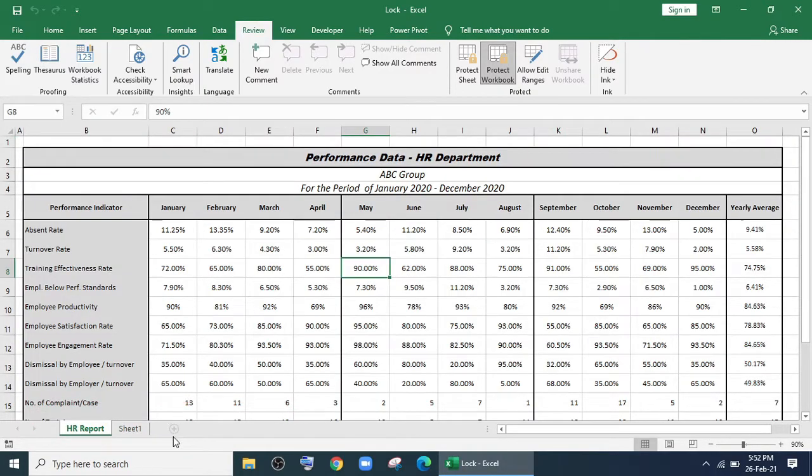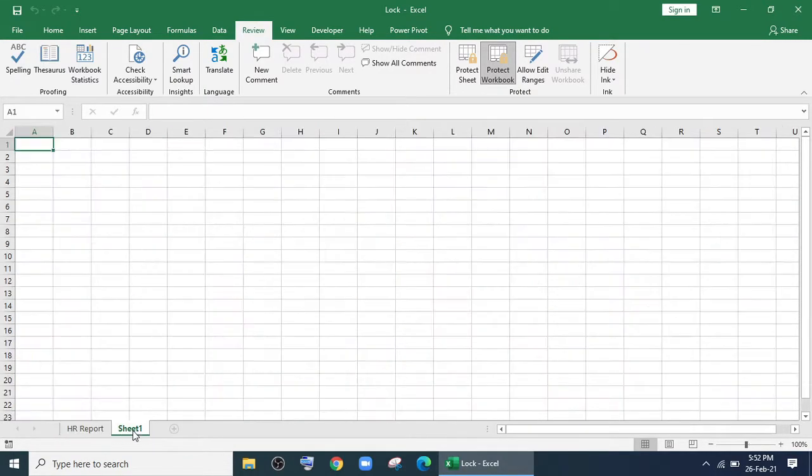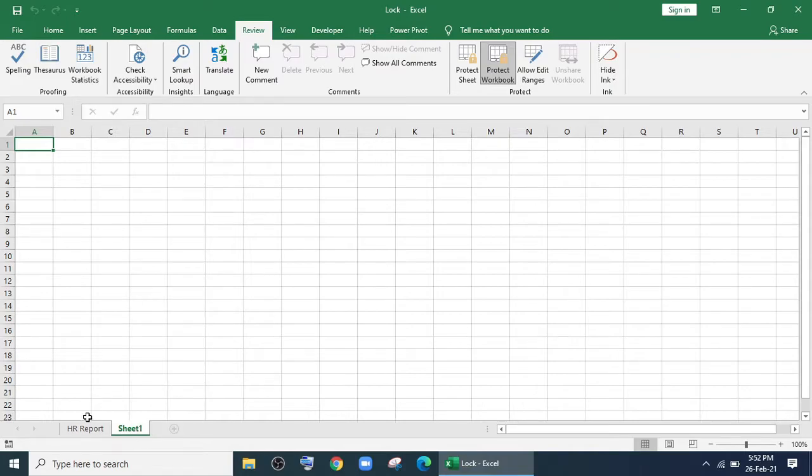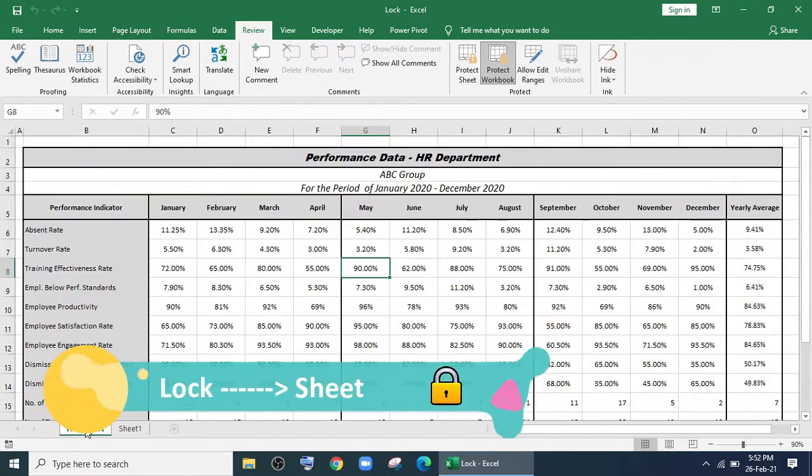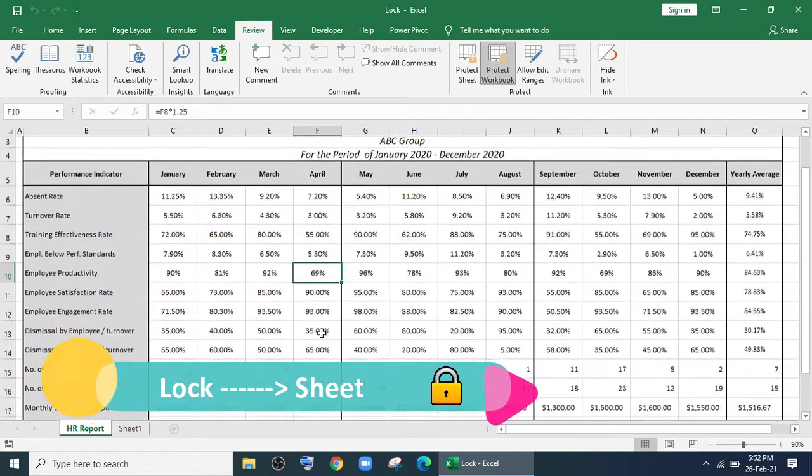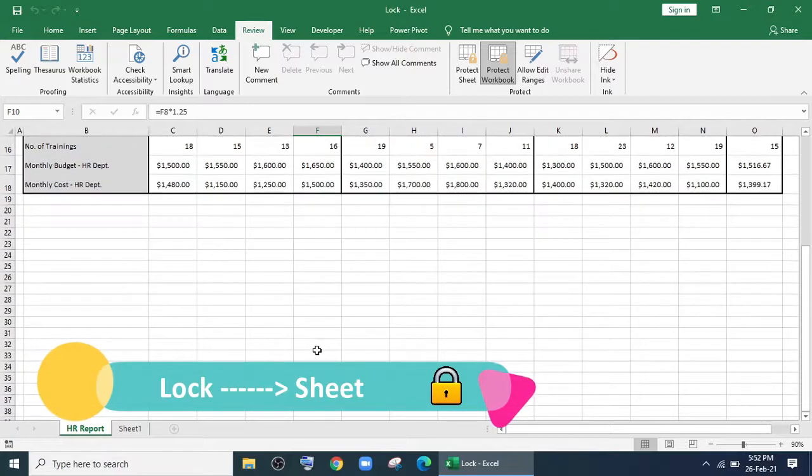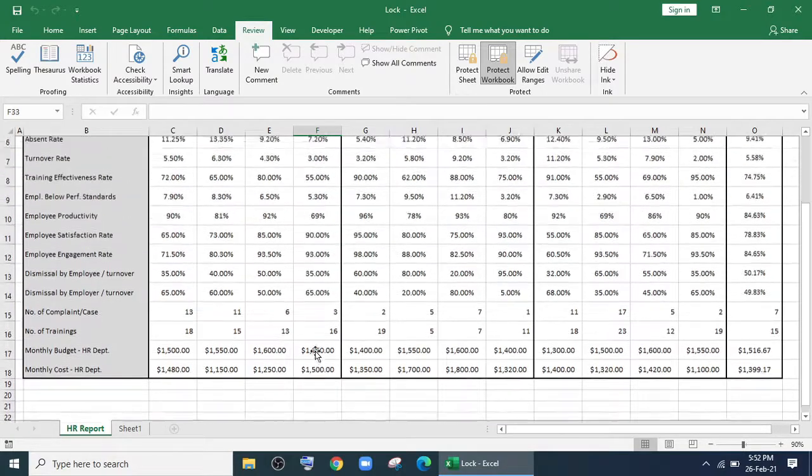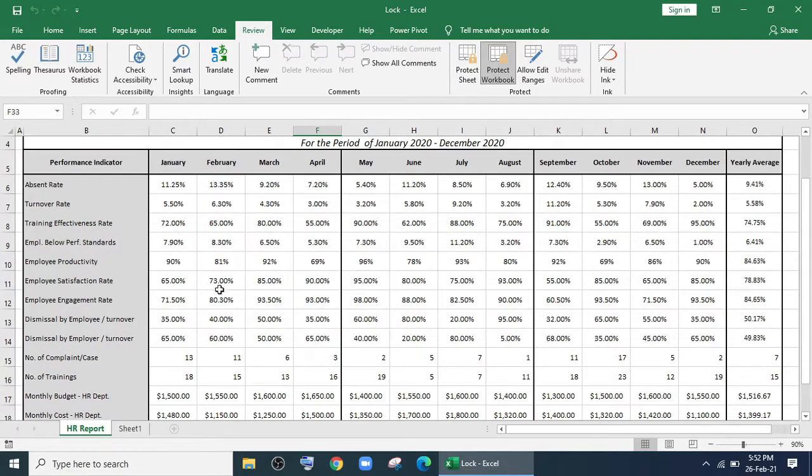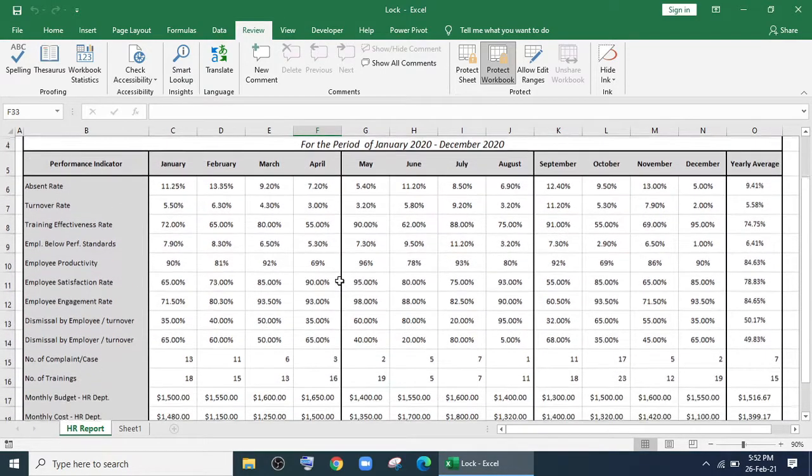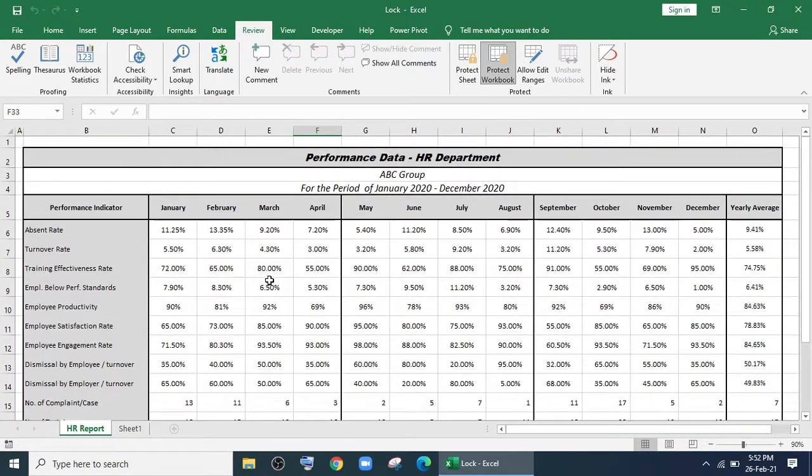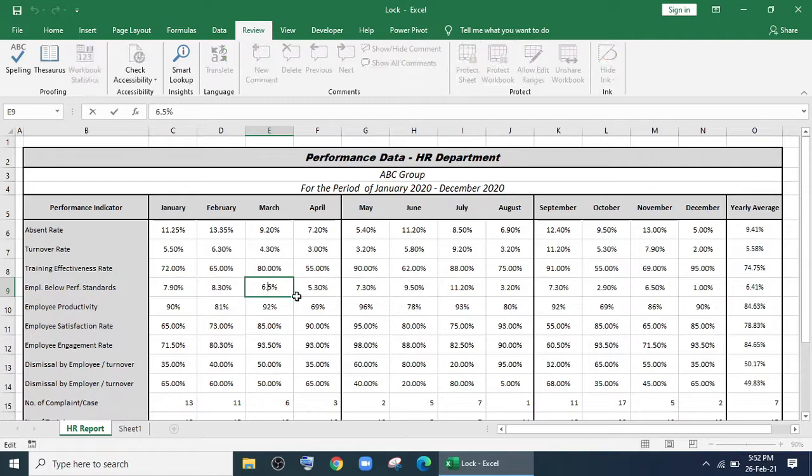Now we'll show you how to lock your sheet or protect your sheet. There are many times when you require this, like when you use many formulas or you're giving your file to your colleague. You just want them to be able to view it but not delete it.